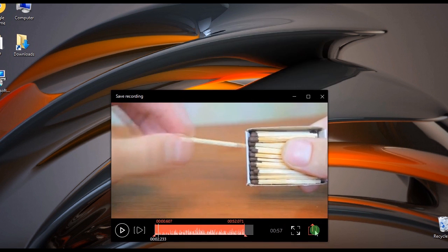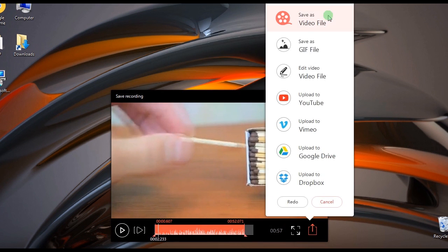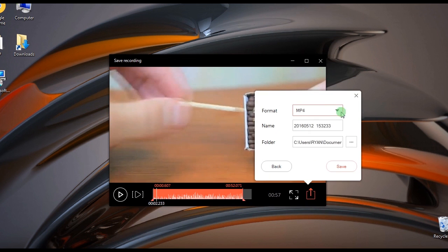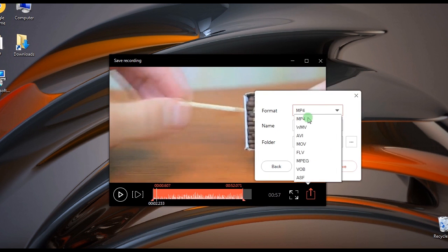Another window will pop out. This time select Save as Video File, fill in the necessary information, and click Save.